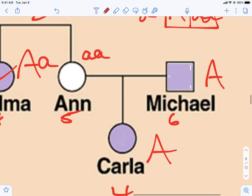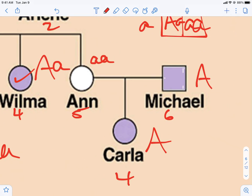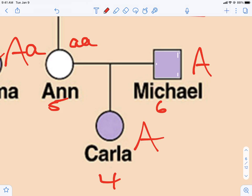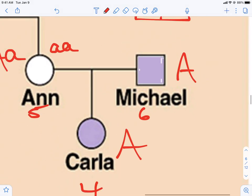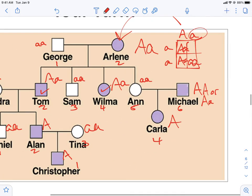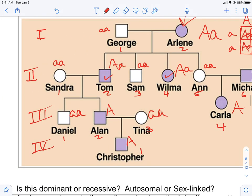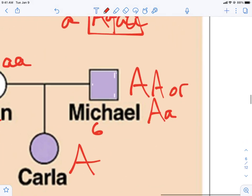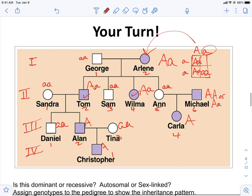Now if we look at Ann and Michael, they have Carla. Ann is unaffected and Michael is affected, but since they only had one kid, we don't know whether Michael is heterozygous or homozygous dominant. We also don't have Michael's parents to help figure that out. So we just put both possibilities — he's either heterozygous or homozygous dominant. That happens sometimes: you can't tell which, but you've narrowed it down to two out of three possibilities.